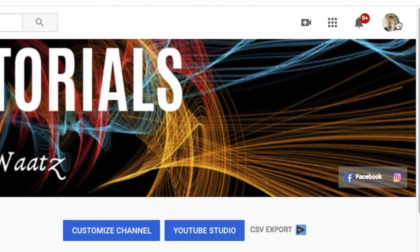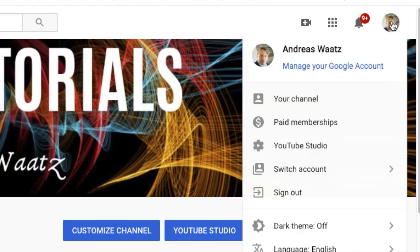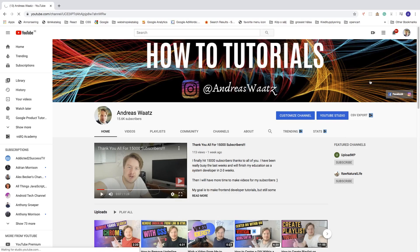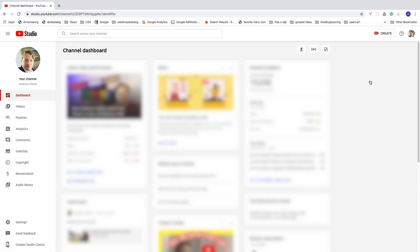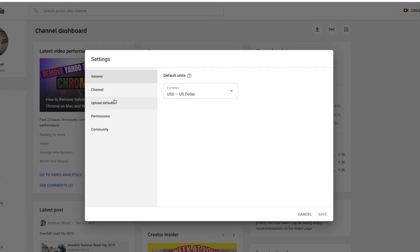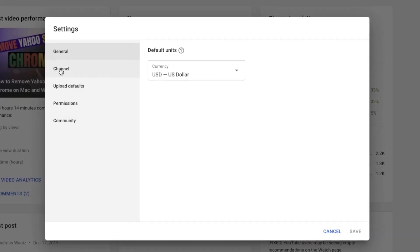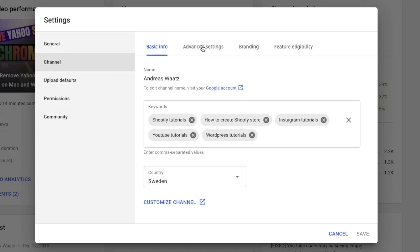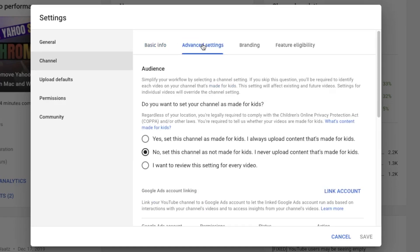Click on your profile image, go down and click on YouTube Studio. Now go to the left sidebar menu, go down to Settings, click on that, and go to the left sidebar menu, click on Channel, and go to Advanced Settings.